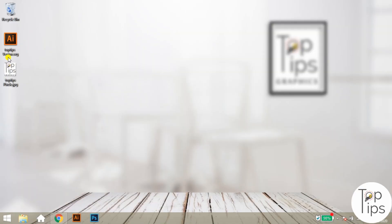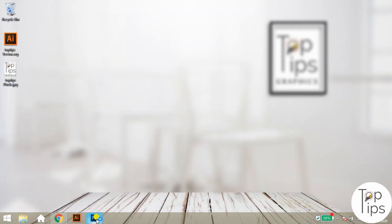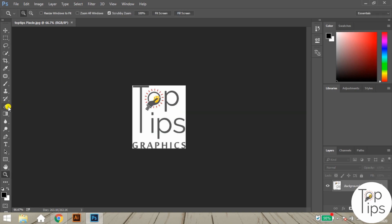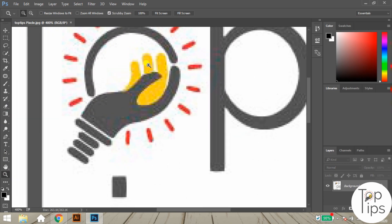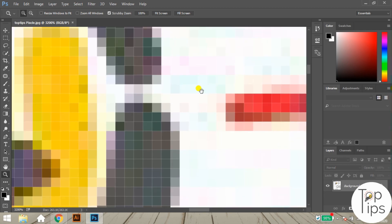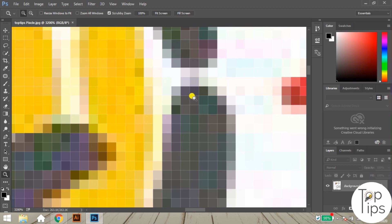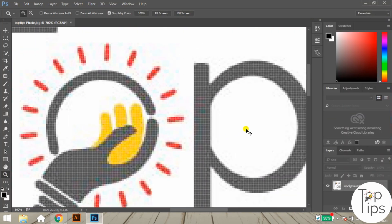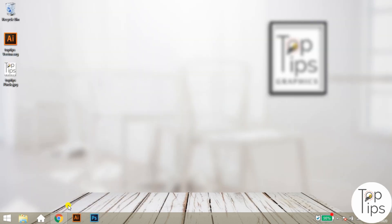Let me clarify the difference between vector files and pixel-based images with an example. Here we have two files on the desktop — both are the same design but in different formats. One is a vector file in SVG format and the other is a normal pixel photo in JPEG format. Opening the JPEG in Photoshop, we can see this file is at 100% size — the maximum and fixed quality. When we zoom in, the quality decreases gradually, and at maximum zoom we can see small square pixel units with unique colors. This group of pixels makes a complete photo — such photos are known as raster images or pixel-based images.